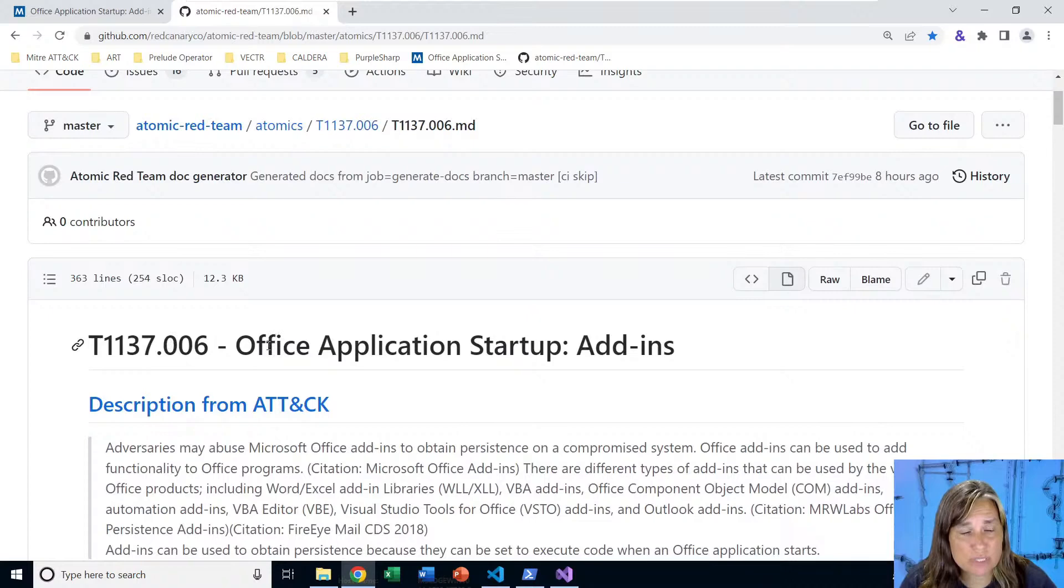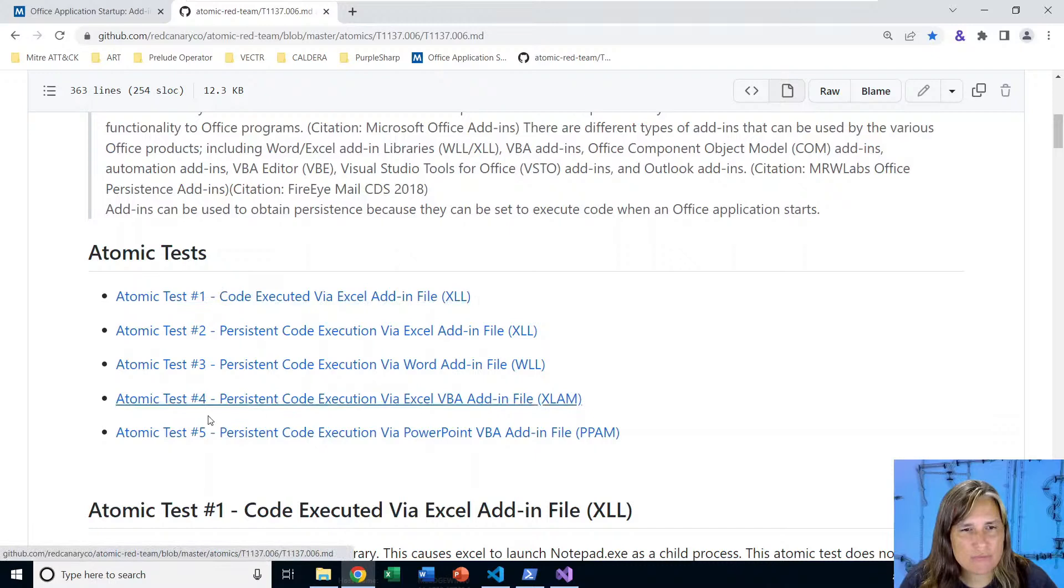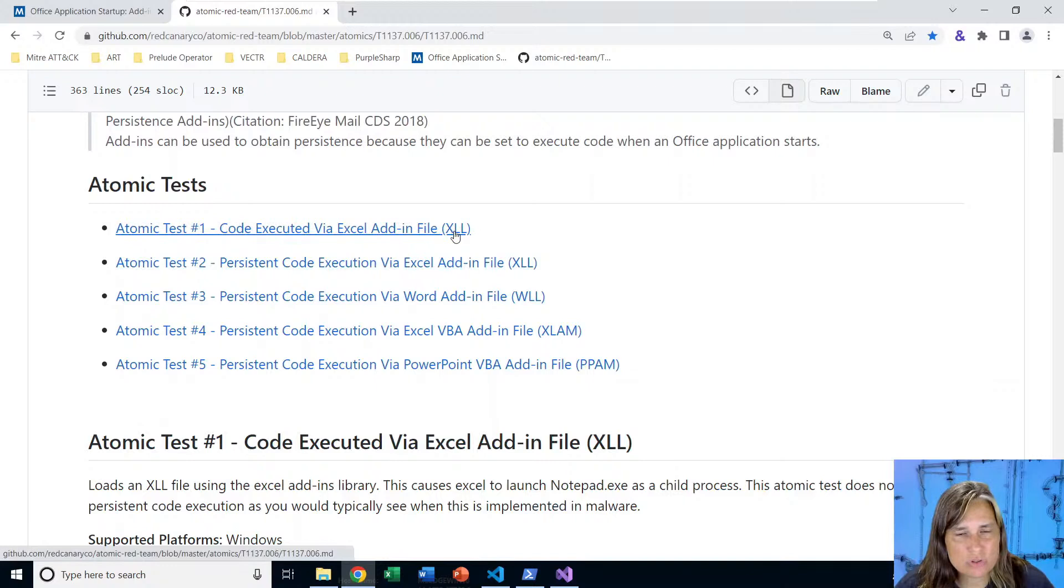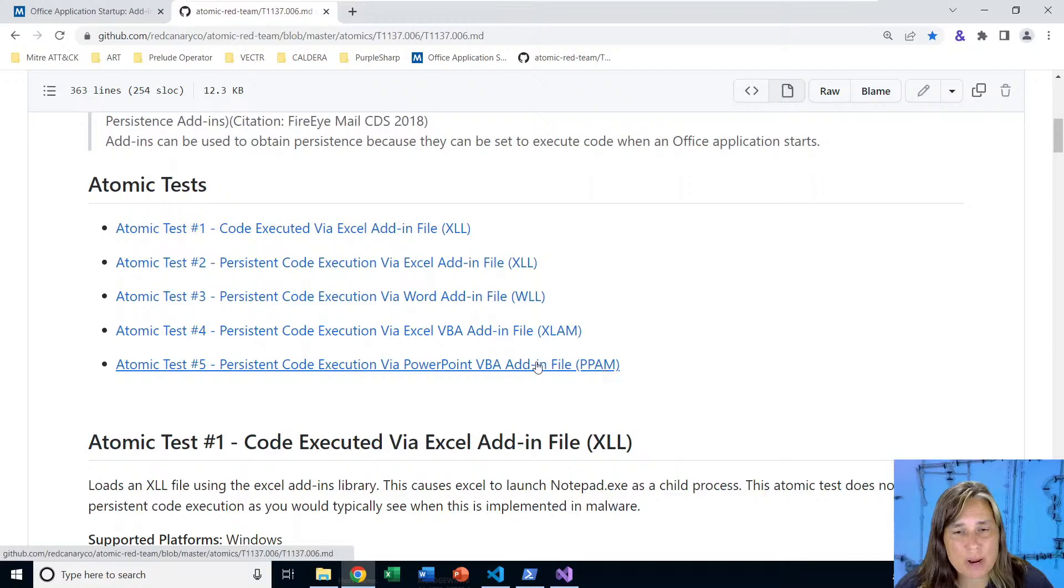Here in the markdown version, we see information copied right in from MITRE ATT&CK here at the top explaining this technique. We see that we have five tests. All five of these are new. Four of them were submitted to Atomic Red Team this week by myself, and the first one I updated this week was there previously just to make it work for both 32 and 64-bit. For these atomic tests, we have two attack emulations that use Excel's XLL format, one for Word's add-in format, and then we also do a VBA style add-in, XLAM for Excel and PPAM for PowerPoint.